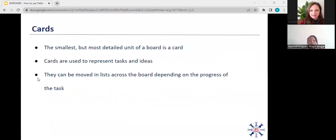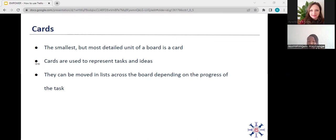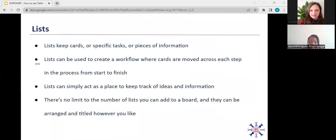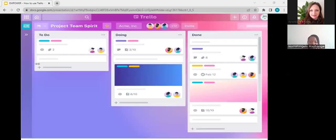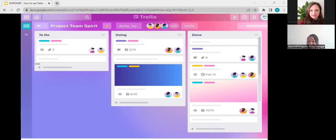Okay, so that is lists. And now I'll talk to you about cards. So your cards are the smallest but most detailed unit of the board. This is where you represent your tasks or ideas. And then as mentioned, your cards can be moved across the list depending on the progress of the task. And if we just go back, what I mean by that is, say for example, I have this card over here. Before I start with this task, I'll keep that card on my to-do list. Once I start doing it, I can move it over to the doing list. And when that is done, I can move it over to the done list.